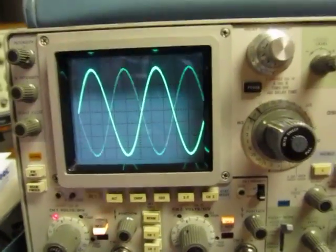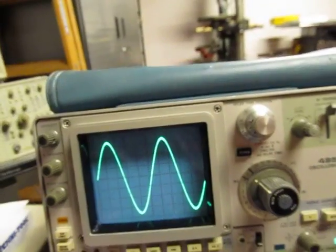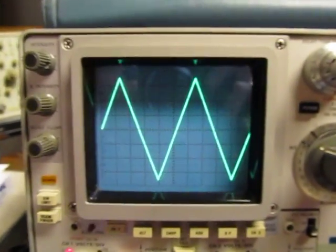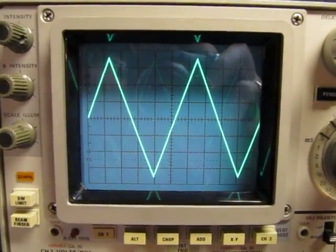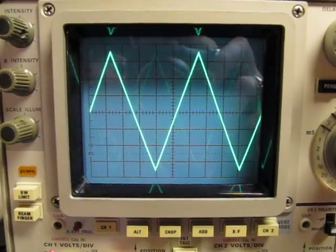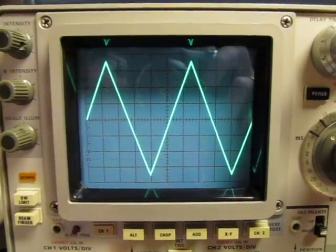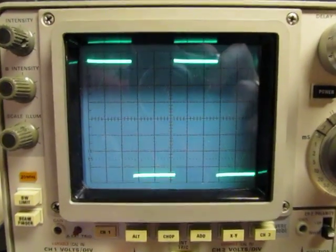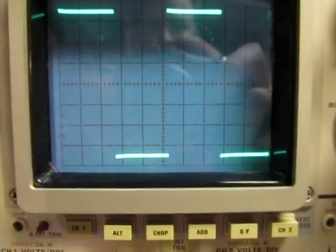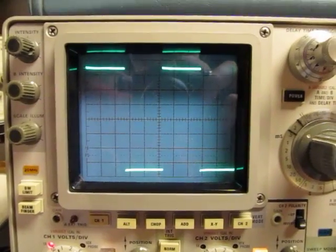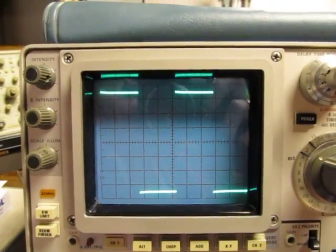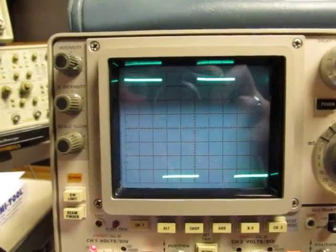If we switch the function generator over to a triangle wave, I'm seeing the same kind of thing. And if we go to a square wave, things look stable — there's no issue with instability; it's always triggering on the rising edge.